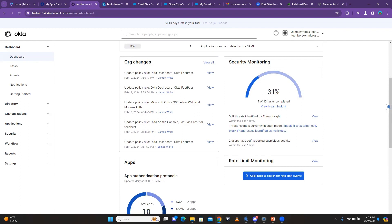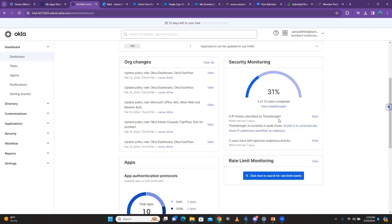The security monitoring shows you your security status in Okta. Right now Okta is showing that I'm only 31% secured because I've done four out of 13 tasks that need to be completed to make it more secure. Okta uses what we call Threat Insight, which is very powerful and sensitive — it's used to block malicious IP addresses.